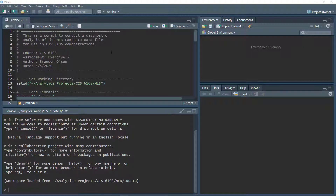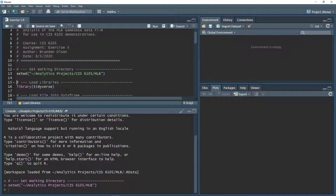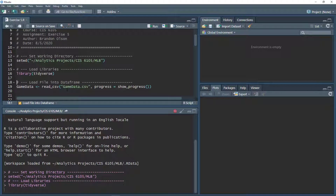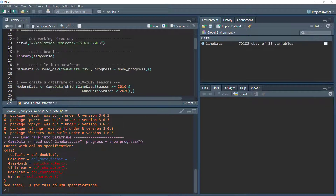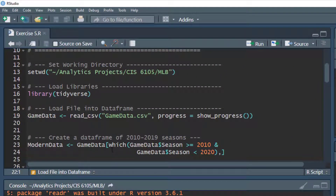At the top we have our initial comments about the script, and we begin with setting our working directory. We'll also load tidyverse again, and we're going to load the game data by reading it from a CSV file and creating the game data data frame.